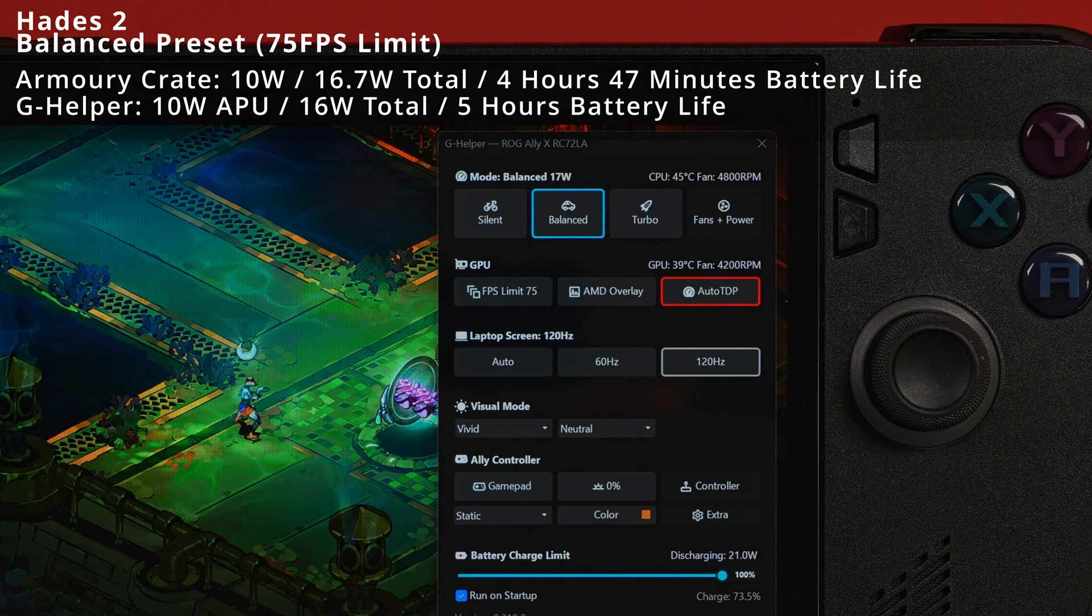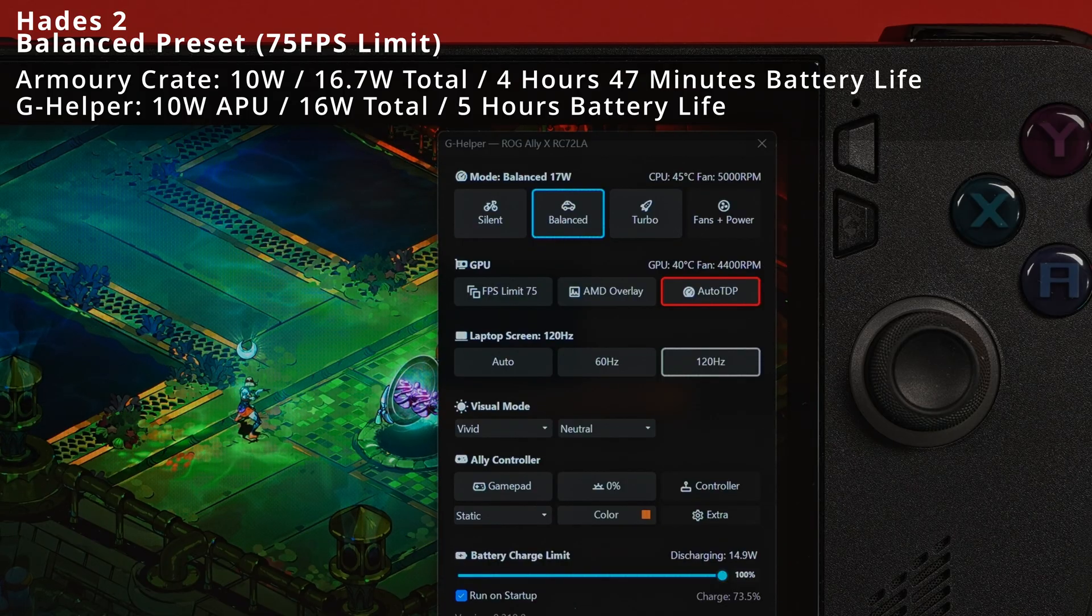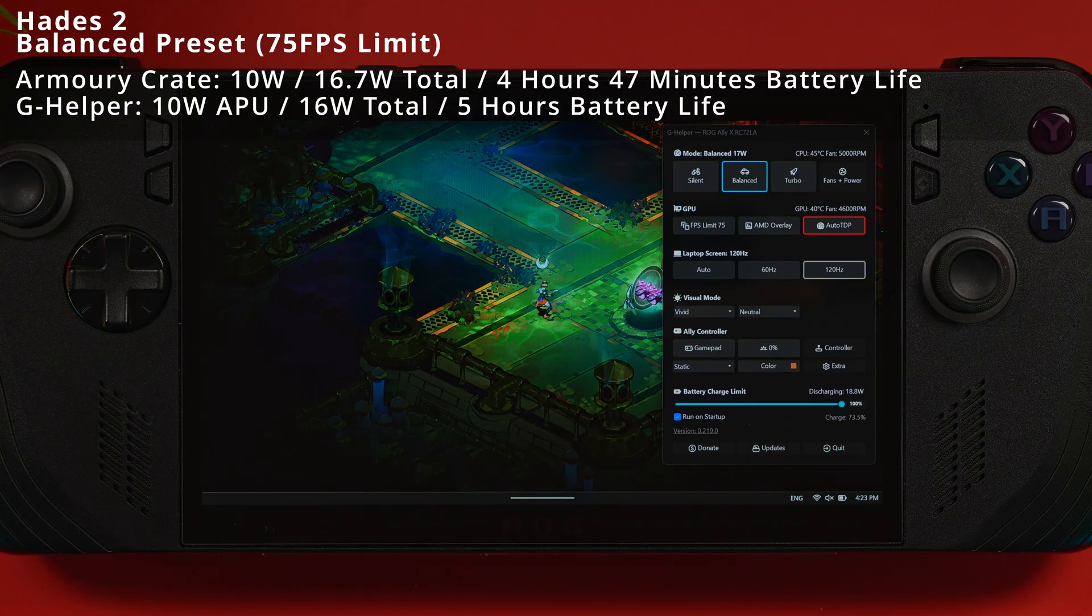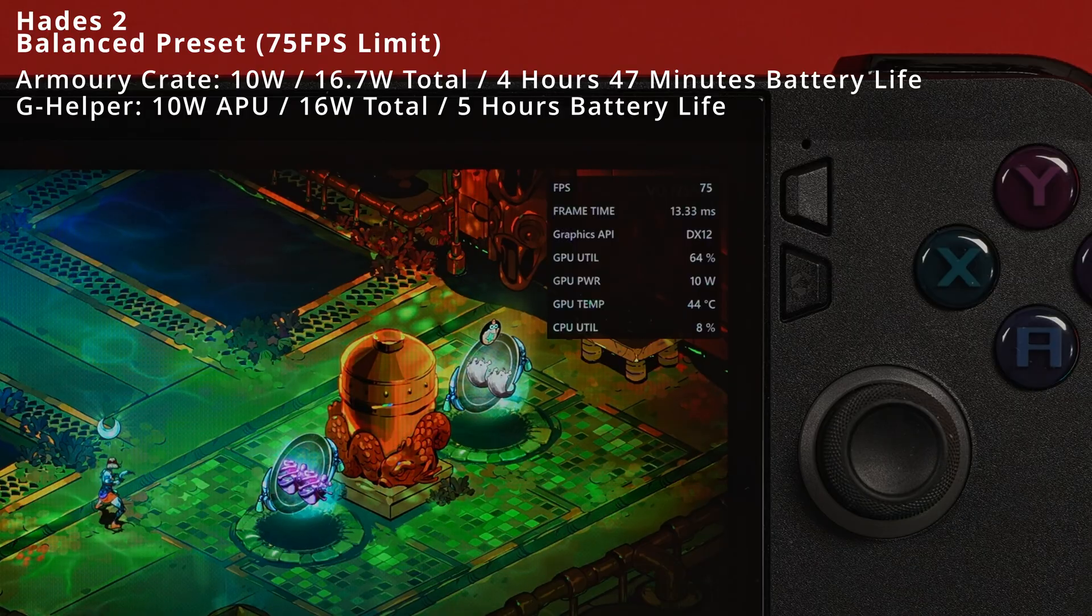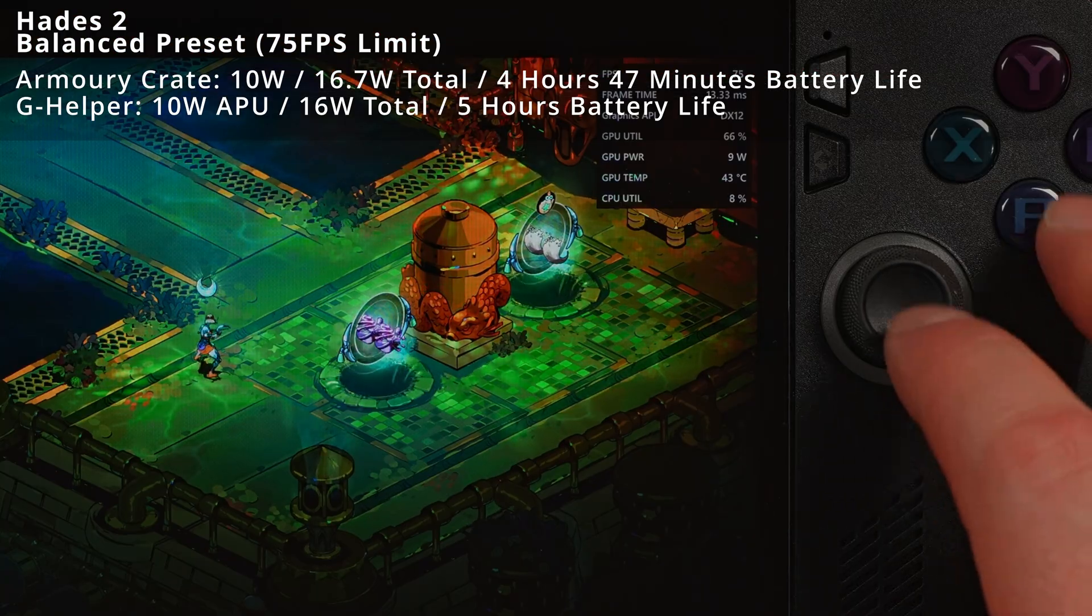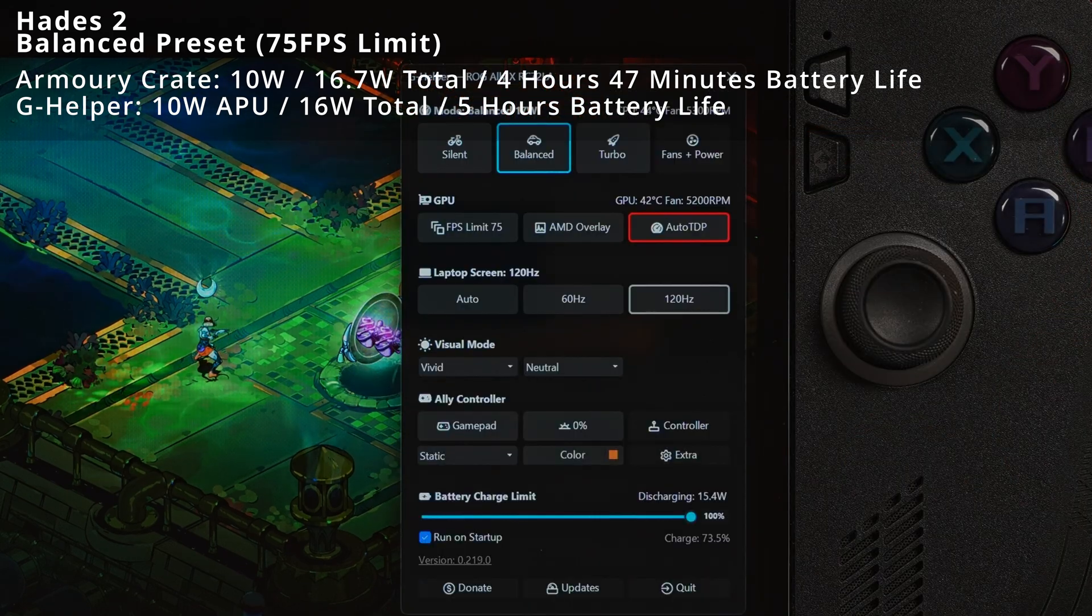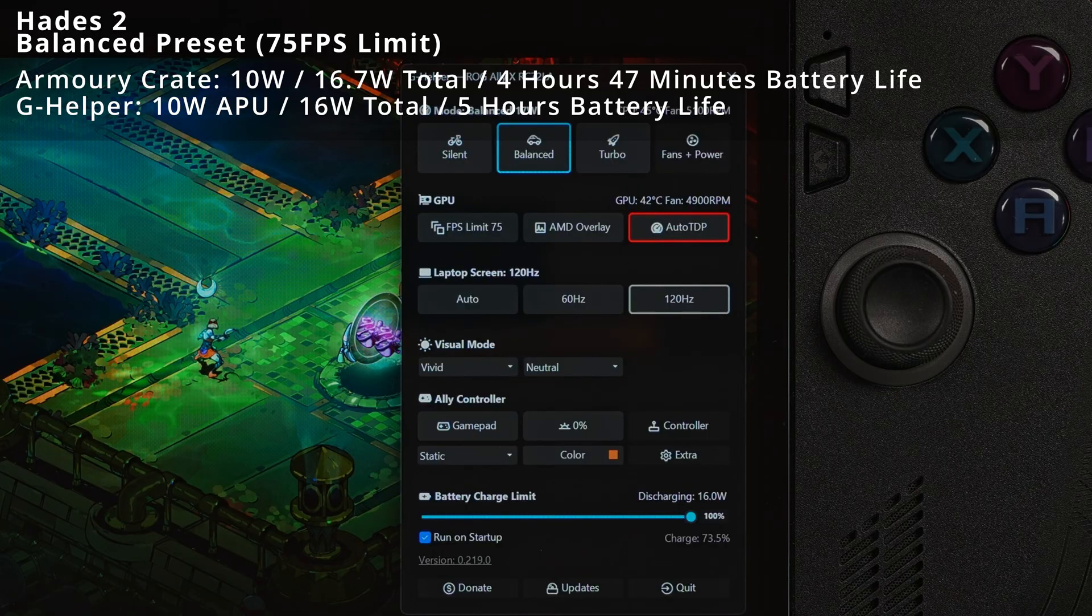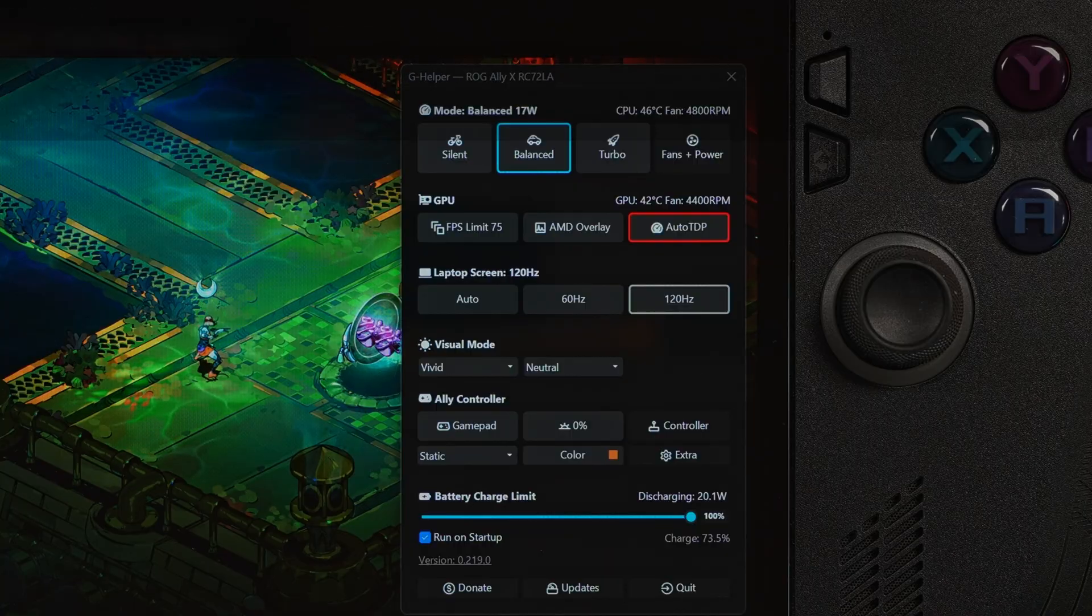For Hades 2, time to step it up to our balance profile, with the settings on high at 1080p. I turned on the auto TDP and set my preferred FPS limit to 75. The game is dancing around that 75 FPS pretty consistently. Unfortunately, the APU is pulling 10 watts and it's only running at 42 degrees Celsius. However, the entire system is only pulling about 15 to 16 watts. Still fantastic results and it's only pulling what it needs.